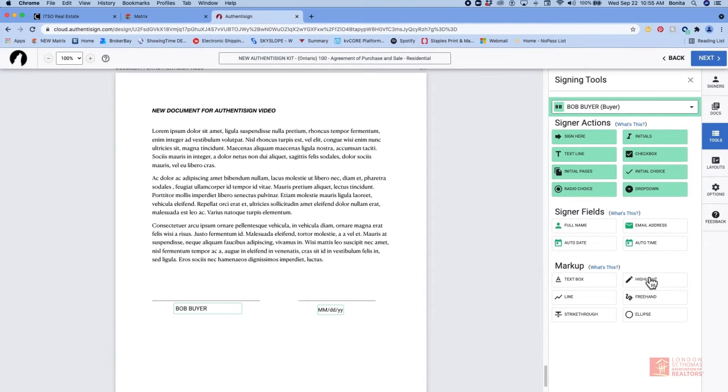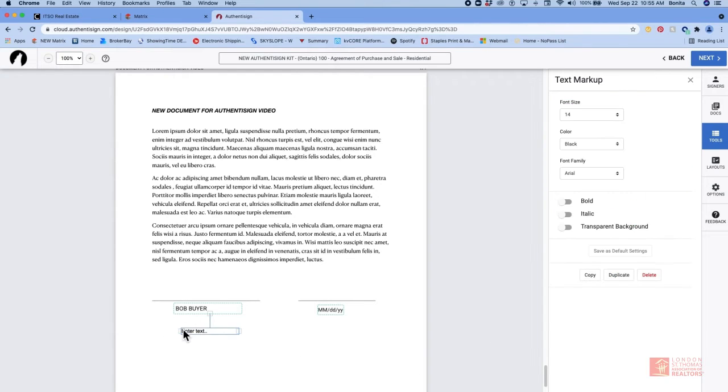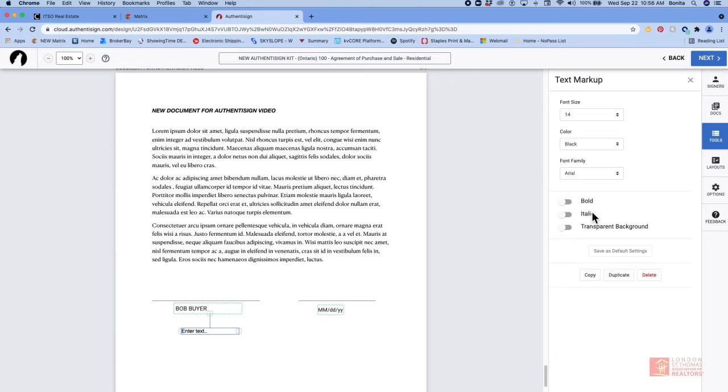Going into the markup tools, I think that you would be used to most of these. They are the same as the previous version. We can add a text box. And then once we add the text box, if you notice over here, we can change the font size, the color, the font style, whether it's bold, italic, whether the background is transparent or not. And then we can save these as our default settings.